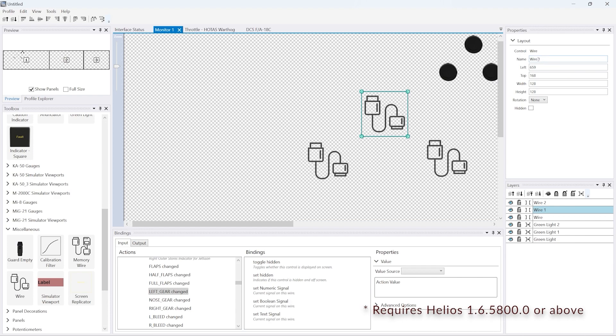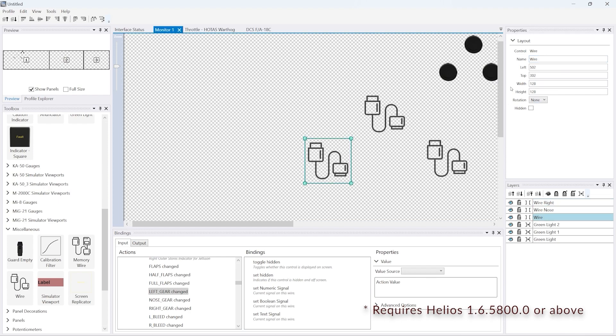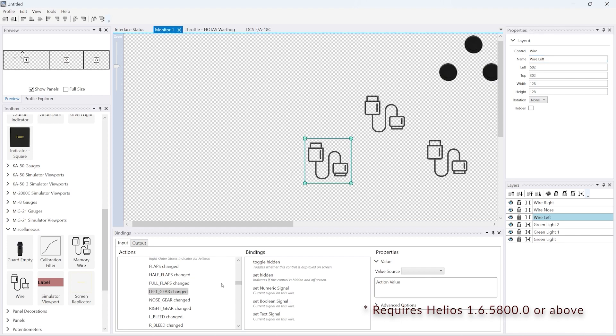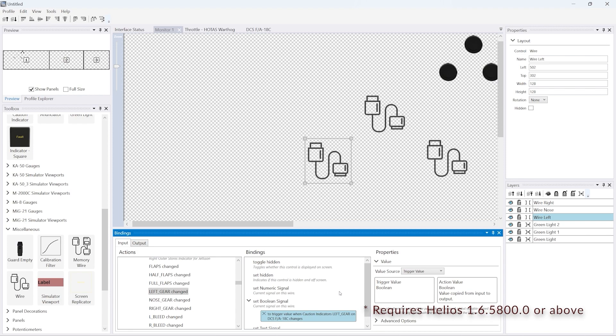So what we do is we're just renaming the wires at the moment just so we can remember what they are, and then we'll link the inputs of the wires to the Hornet interface. One will be for left gear, one will be for right gear, one will be for the nose gear.